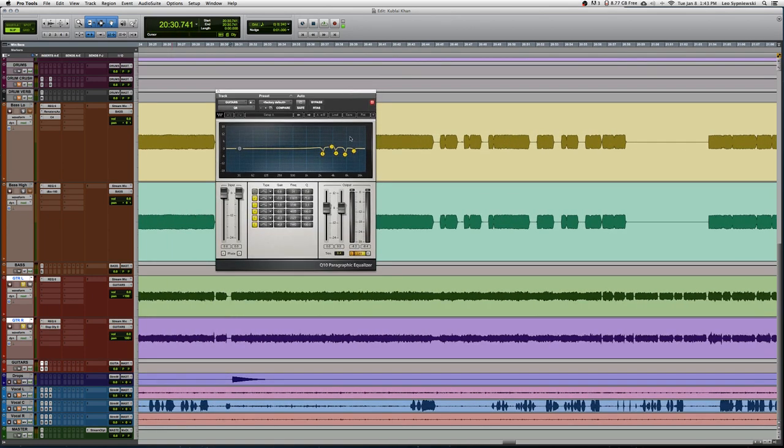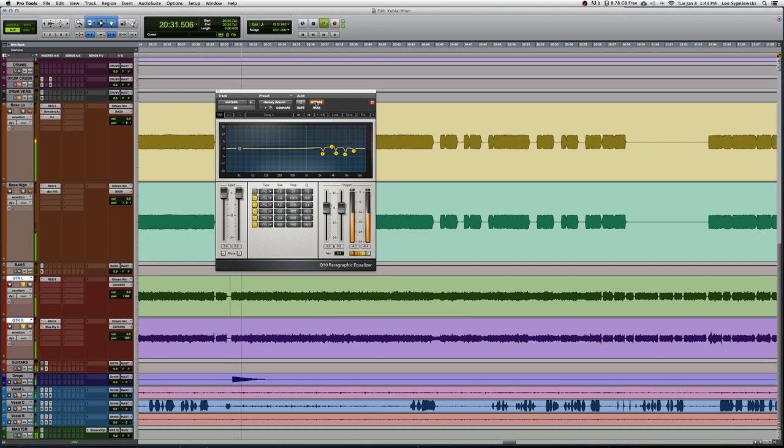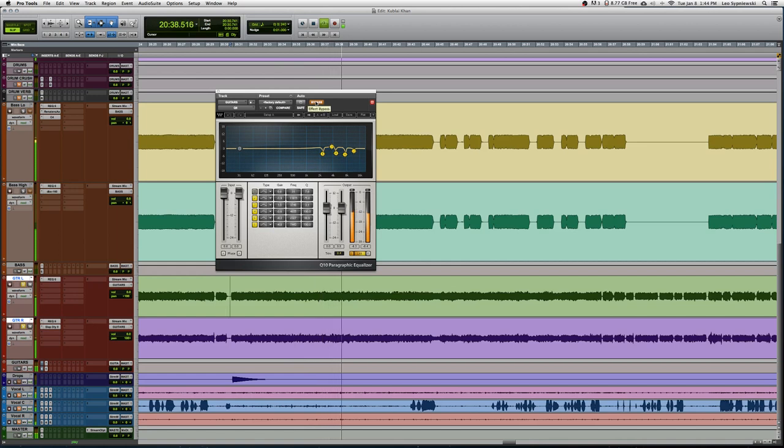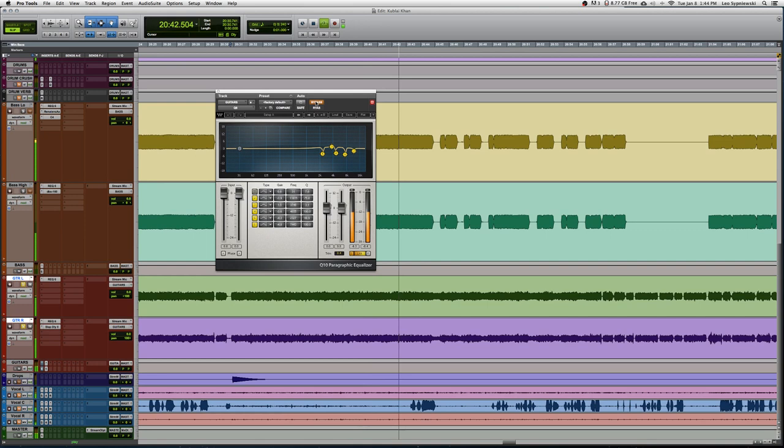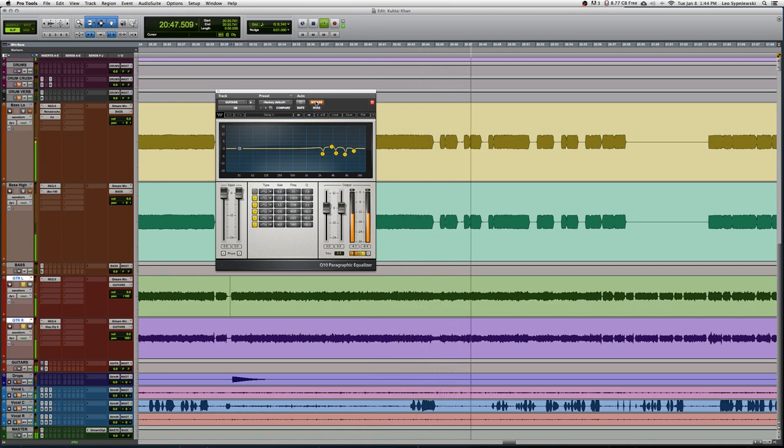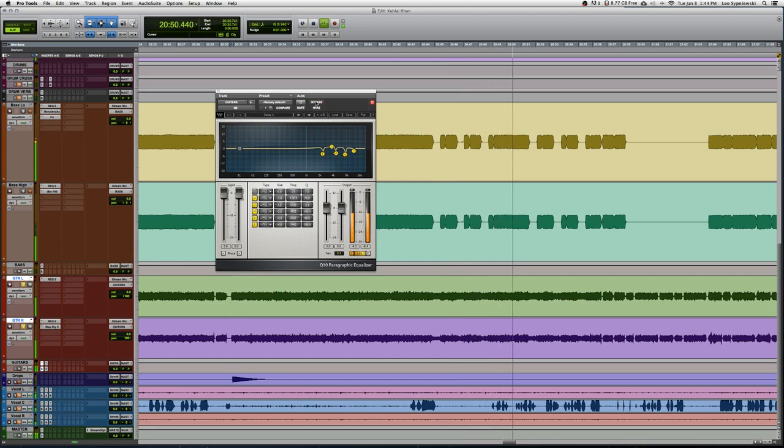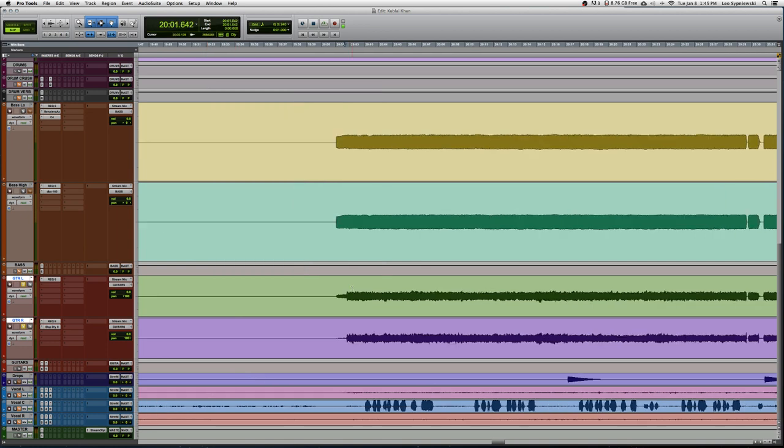Beyond those two EQs all we have is a little bit of extra notching here to take out some frequencies that sounded unpleasant. So we're getting a little bit more presence by boosting close to 4k but we are notching out some frequencies that kind of create that whistling sound you hear when I bypass the EQ.